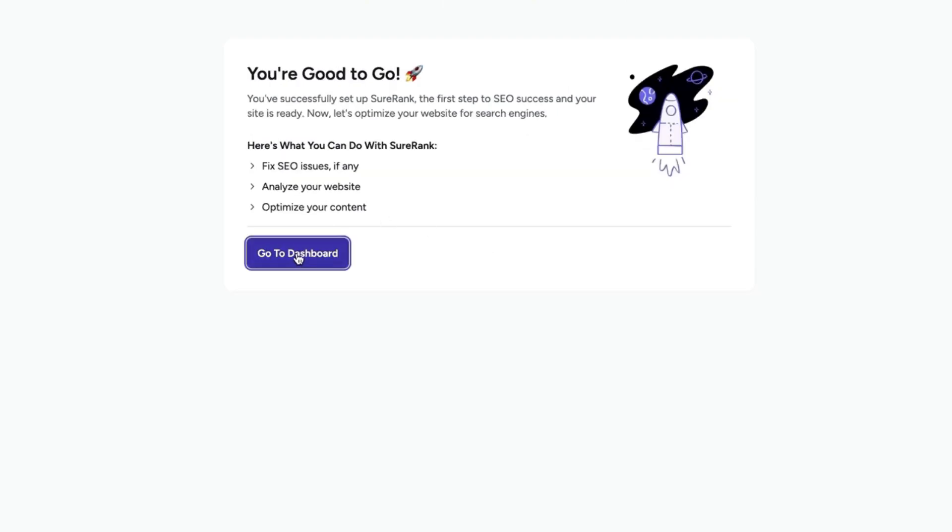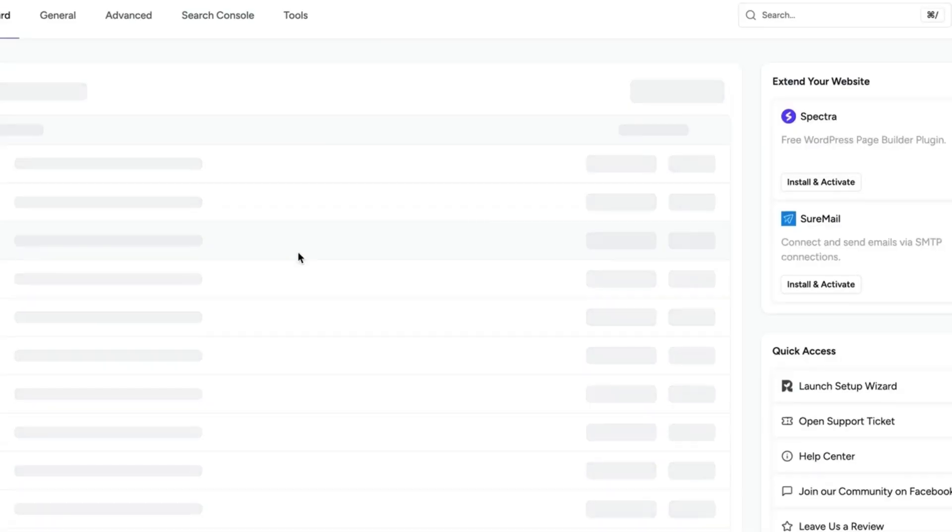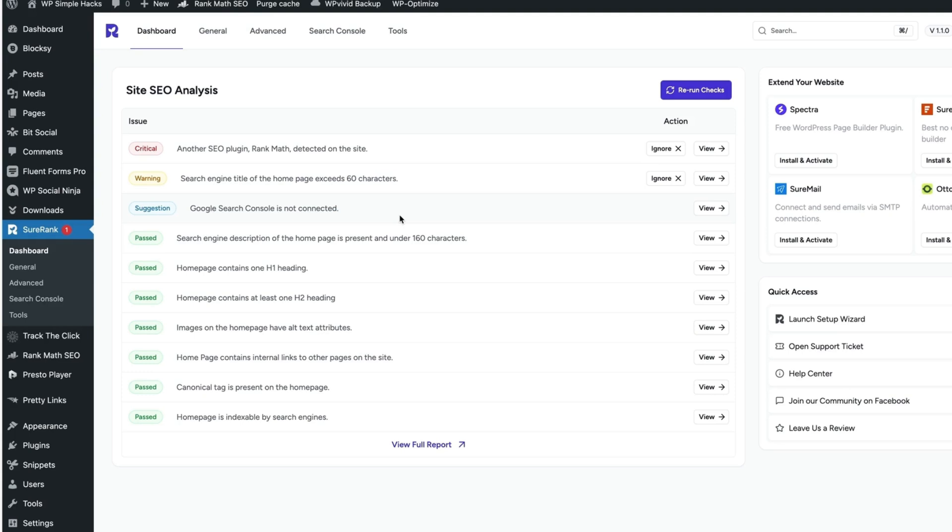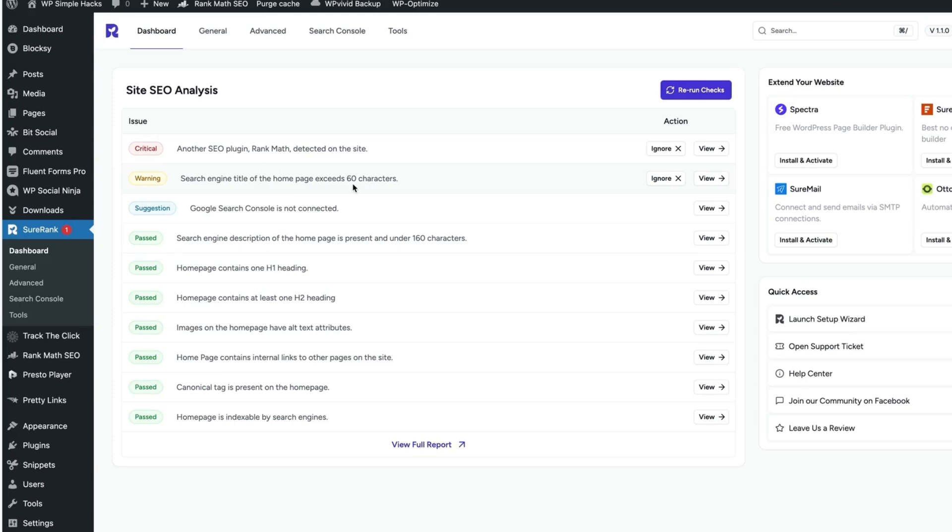Now let's go to the dashboard and see what happens here. First thing it does is scan your site and display whether there are any issues. Currently, it says that another plugin, Rank Math, is detected on the site and that the search engine title of the homepage exceeds 60 characters. It also suggests that Google Search Console should be connected. Now I'm going to fix all those issues one by one.